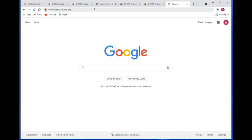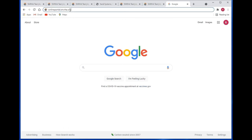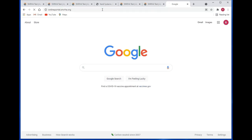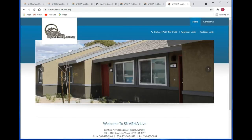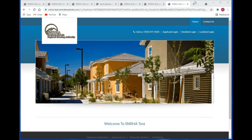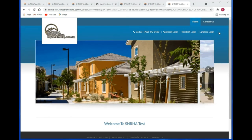In this video we are going to take a look at the Rent Cafe portal, particularly the landlord portal. We're going to start with navigating to that portal. In our instance, the URL address to get to that portal is onlineportal.snvrha.org. You'd put that in the address field of any browser, hit enter, and you should be brought to the home page of the Rent Cafe portal.